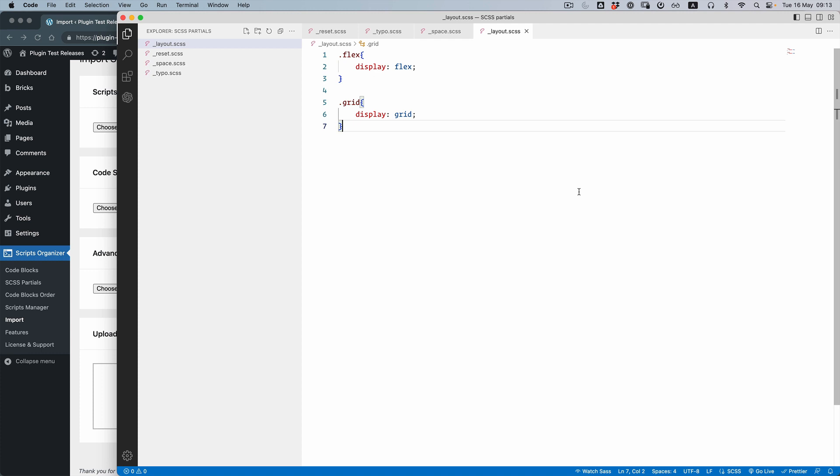But since Script Organizer already has the option to have CSS partials and can compile the CSS, why don't you just migrate and save yourself the hassle of using FTP? So for this case,